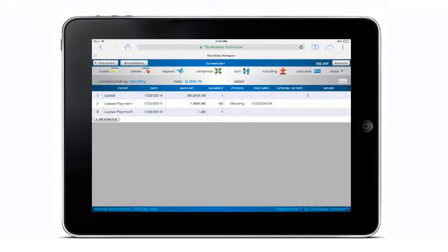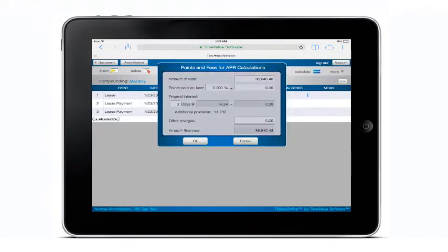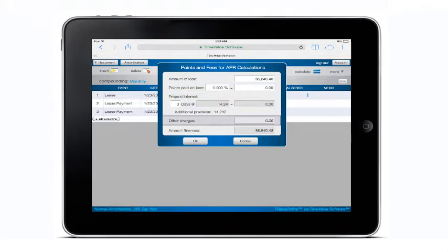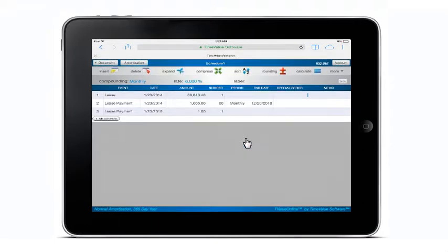There are several additional features I would like to show you before we conclude. By tapping on the special series field on line 1, the points and fees dialog will appear, where you can add any points, prepaid interest, or other fees associated with a loan that could affect the annual percentage rate, or APR.